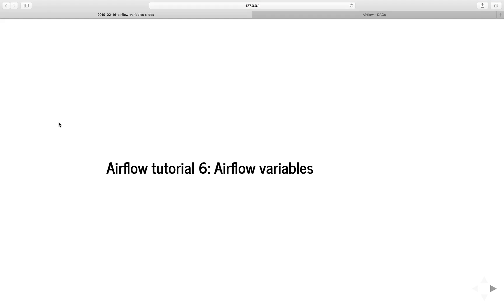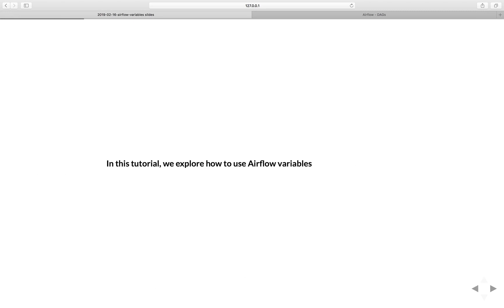Hi everyone, welcome to another episode of Airflow tutorial. In the previous tutorial, we built a data pipeline in Airflow using Google BigQuery from scratch. Starting from this tutorial, I will talk about some advanced features in Airflow. Specifically in this tutorial, we will start to explore how to use Airflow variables. So let's get started.